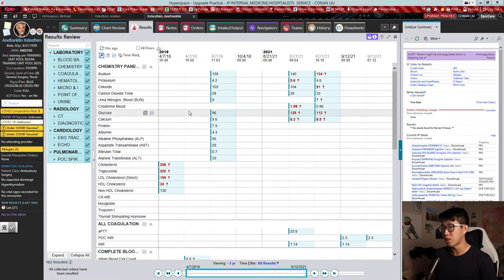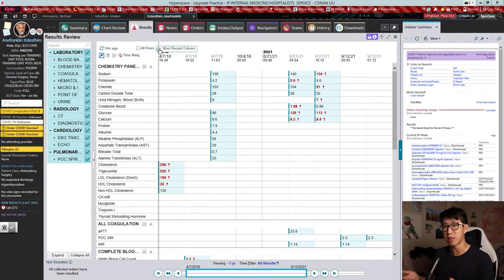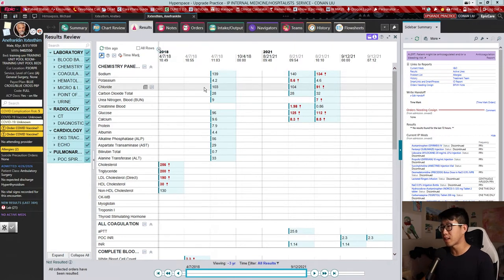This is going to be the default view that you'll see. The first tip is to know how the All Rows function and the Most Recent Column function work, because this is one of the biggest changes in the new results review and I think it confused a lot of people.